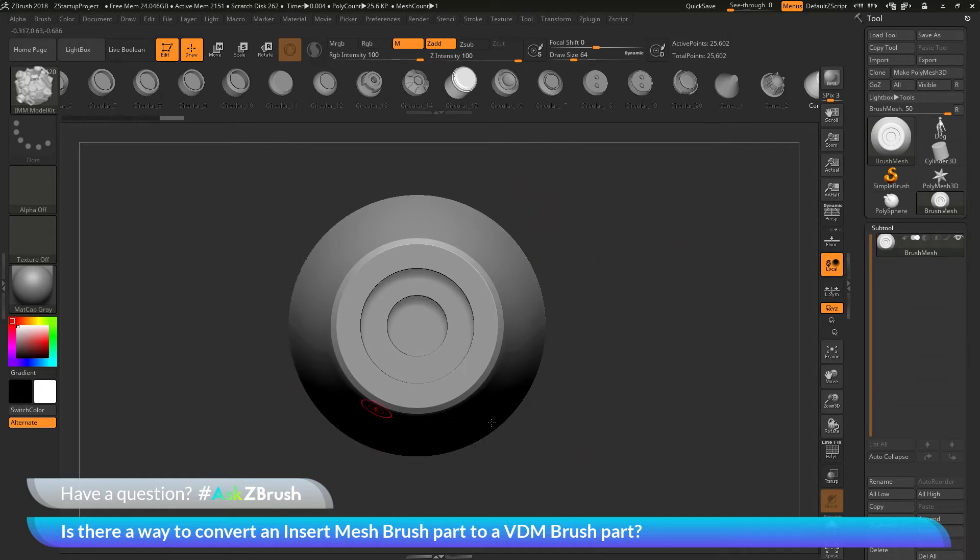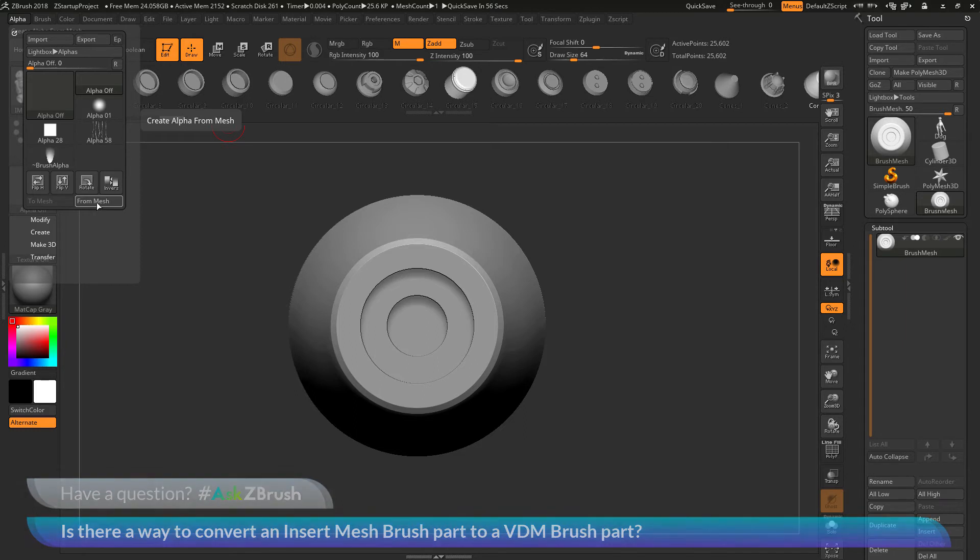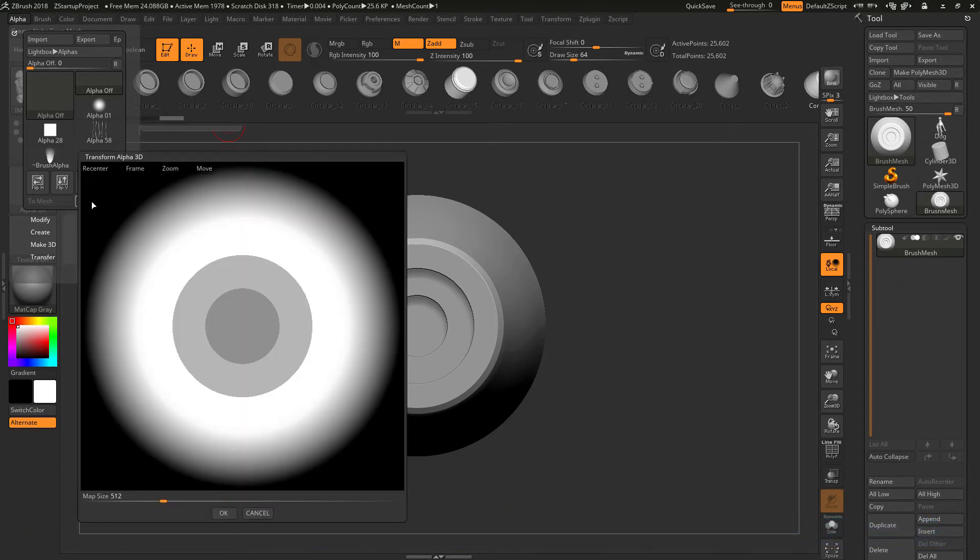And now that I have this part from the IMM brush changed to a tool, I can now grab an alpha of this brush. So I'm going to go to the Alpha palette over here, and I'm going to click the From Mesh option. So this is going to take the 3D part here and convert it into an alpha. So clicking From Mesh.